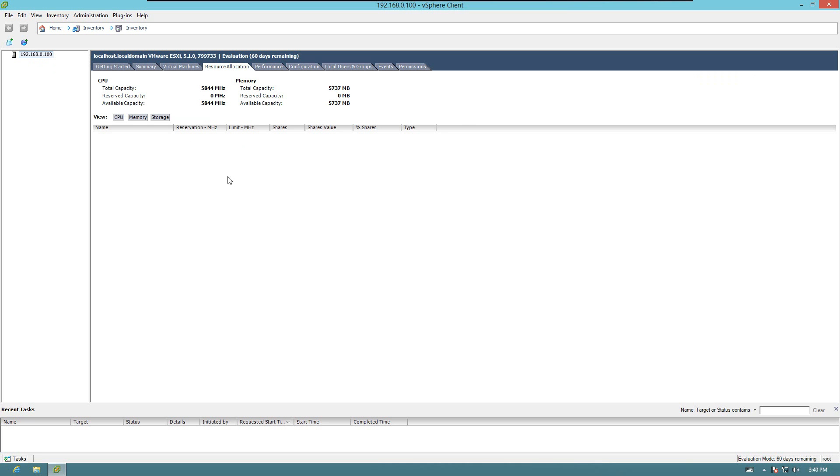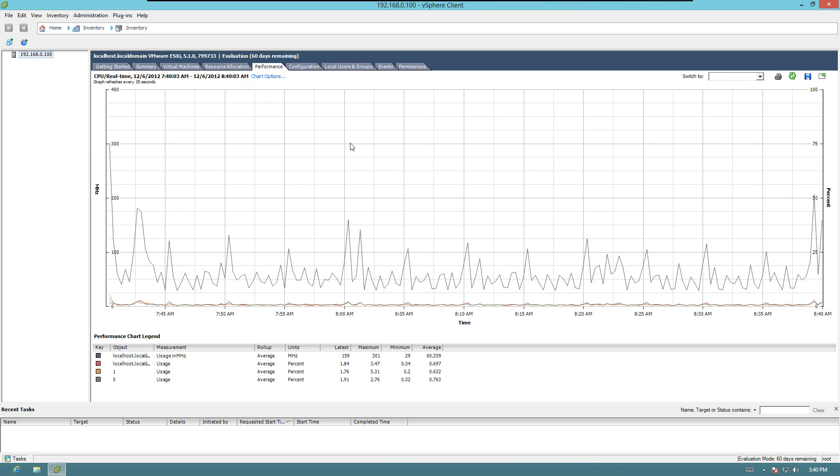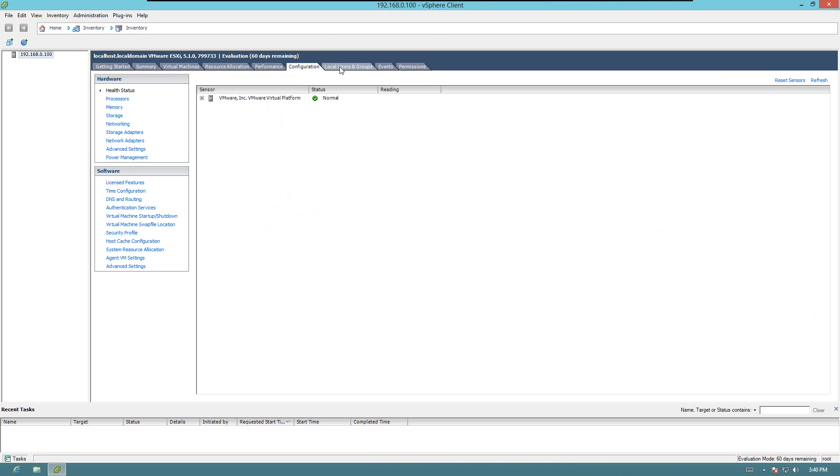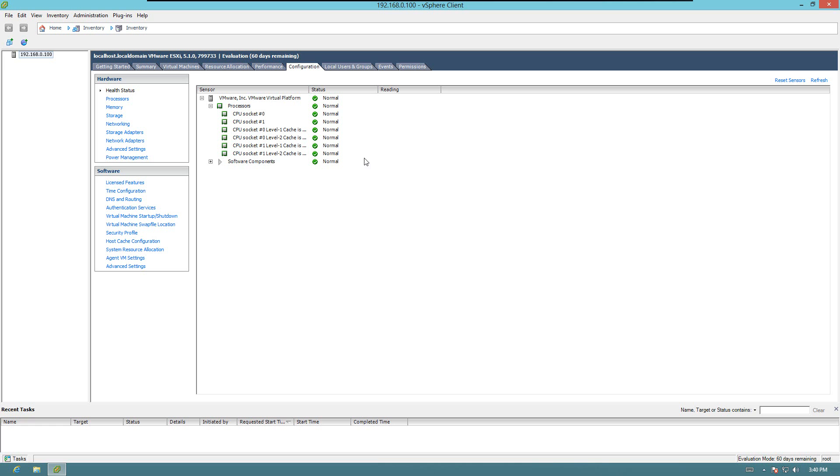You can also look at your resources that you have available, the performance that's happening in the server, and there's a few other tabs that you can look at. I do look at this one because it keeps track of your processor. Also, if you have a good server, it will keep track of your temperatures and stuff too. Let's go ahead and make a new virtual machine.